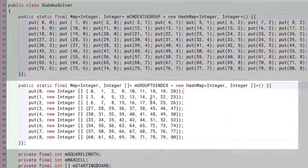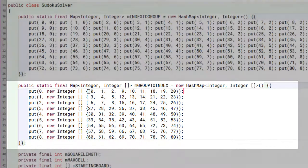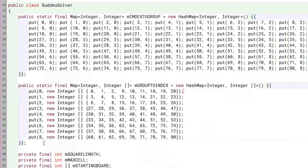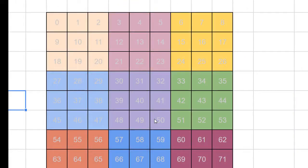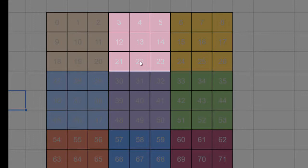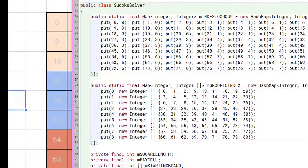The second hash map goes in the other direction. Given a group number, it returns an array of integers that describe all the cells that belong to that group. For example, if you give it the number 1, it would return all the numbers in this pink group here: 3, 4, 5, 12, 13, 14, 21, 22, and 23.